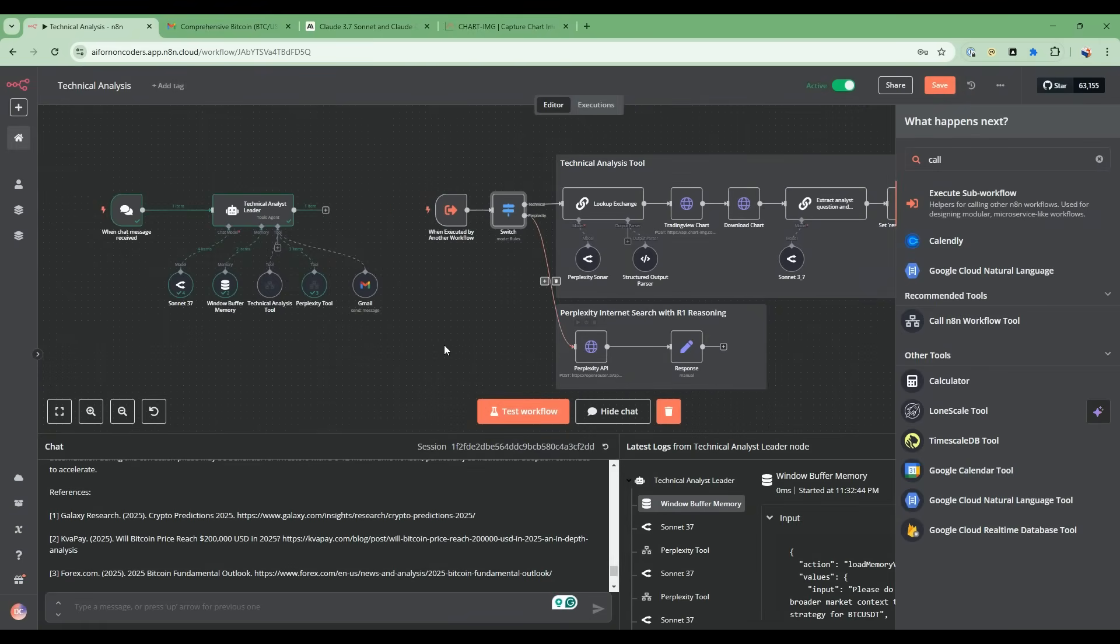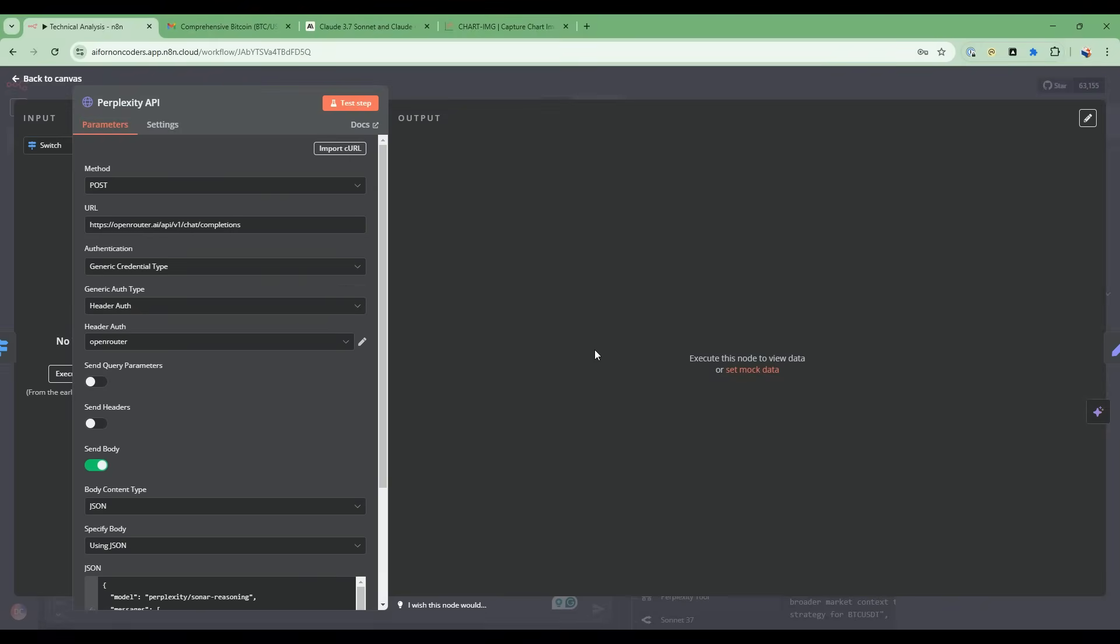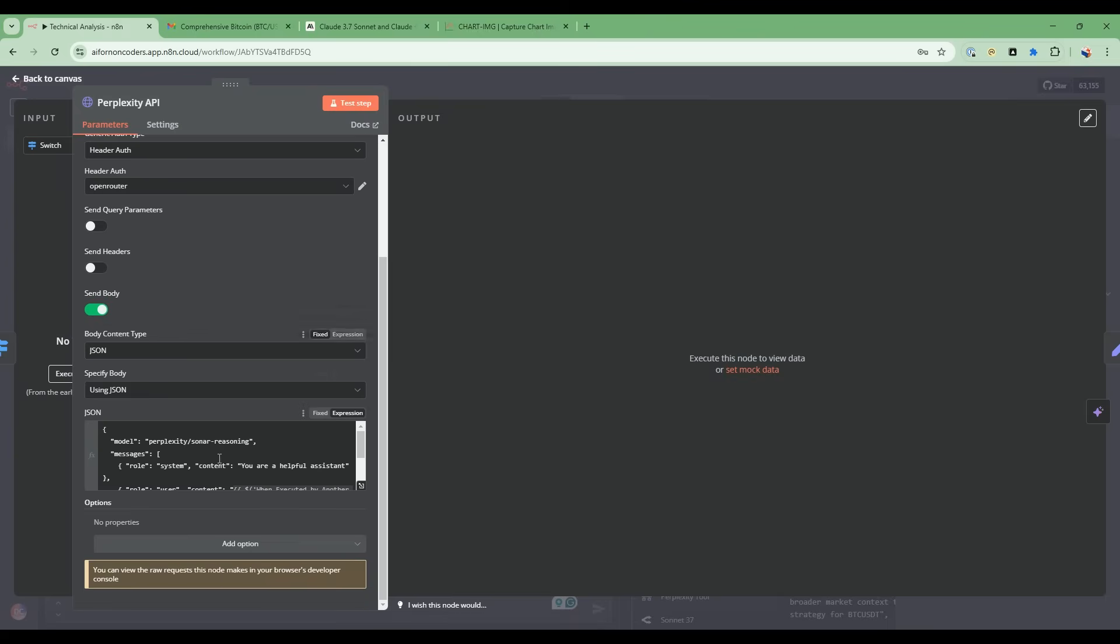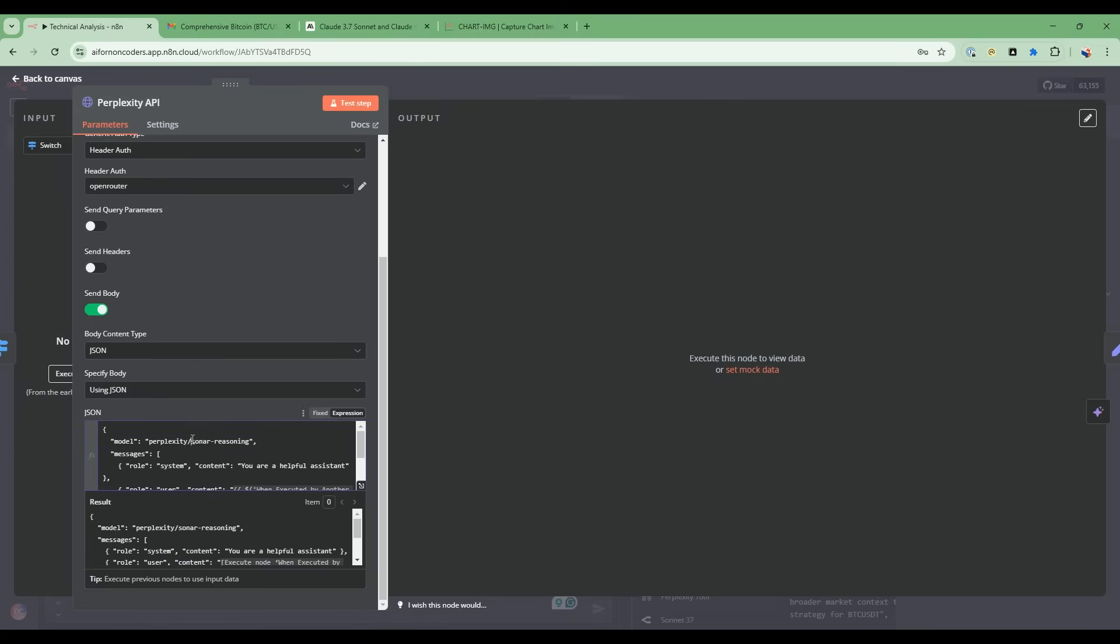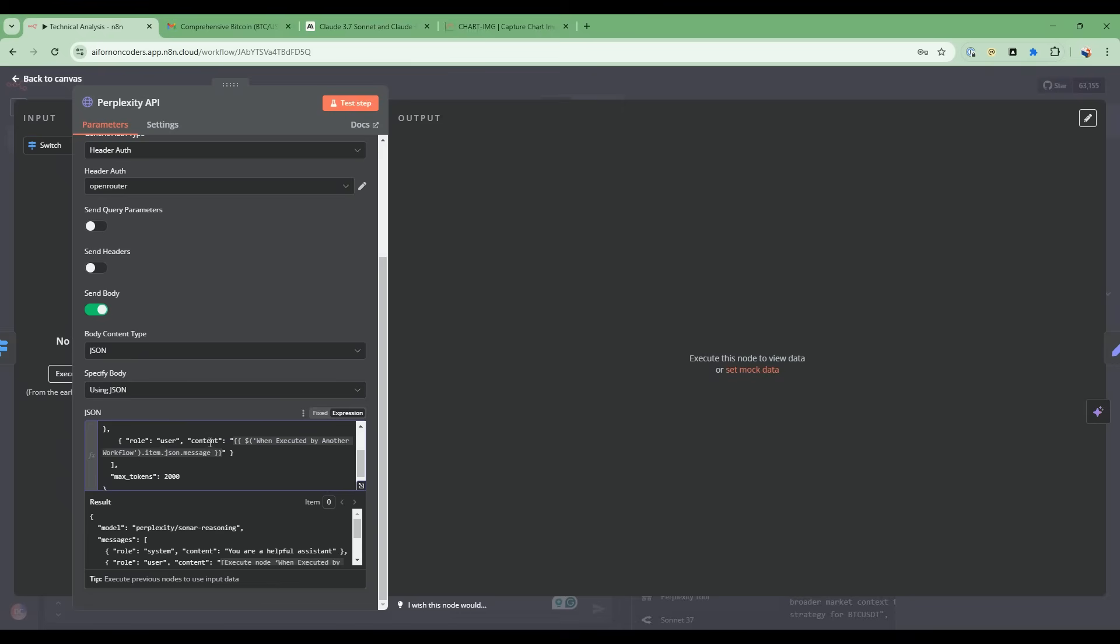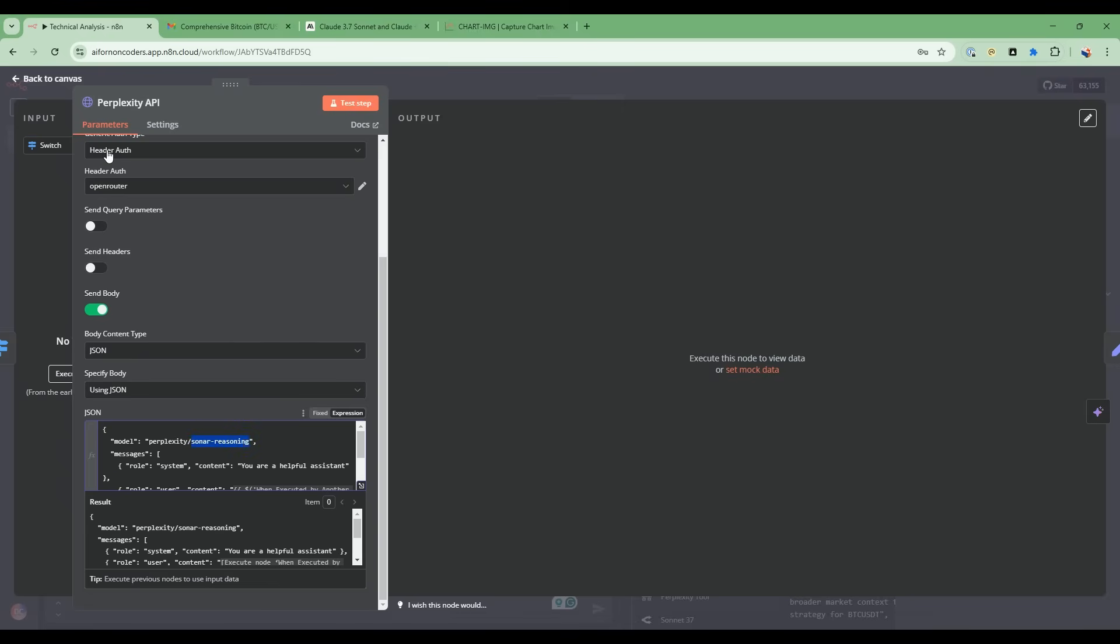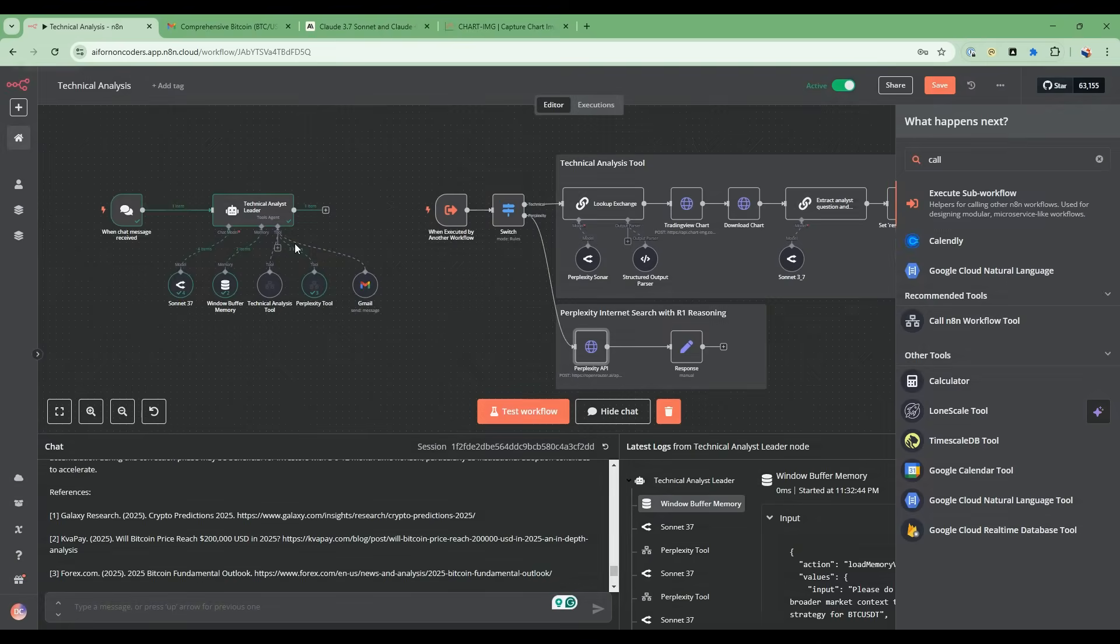Then what it's going to do when it gets routed down this path, the first thing it's going to hit is this perplexity API. This perplexity API is using this model called sonar reasoning. Sonar reasoning is using the latest DeepSeek R1 applied to online searches. This is how perplexity offers this ability to do your internet search, but doing it in a way that's super intelligent. So we use this node to provide that internet research.